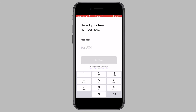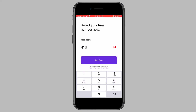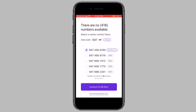Now TextNow will ask you to enter in any Canadian or US-based area code. If you do not know what area code to enter, simply search for a US Cities area code on Google and enter that into TextNow. Once you have entered in an area code, TextNow will show you a list of numbers from the area code you just entered. Choose a number you like, note it down somewhere, and then tap on Continue.